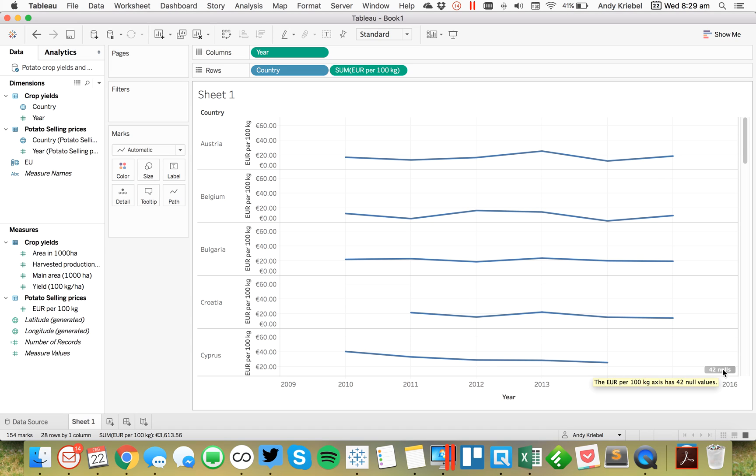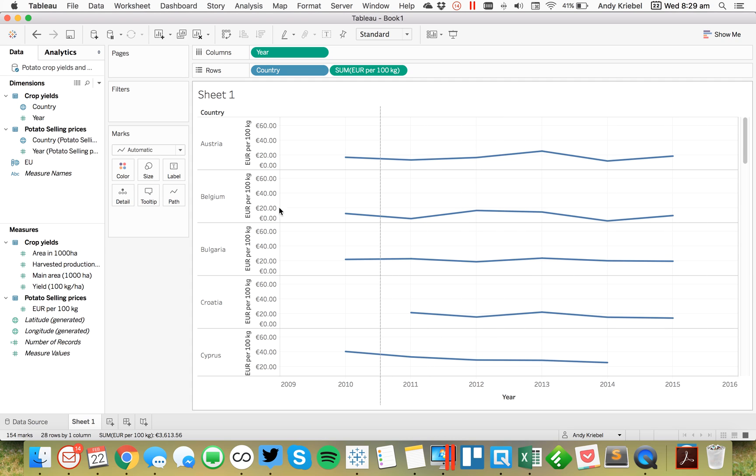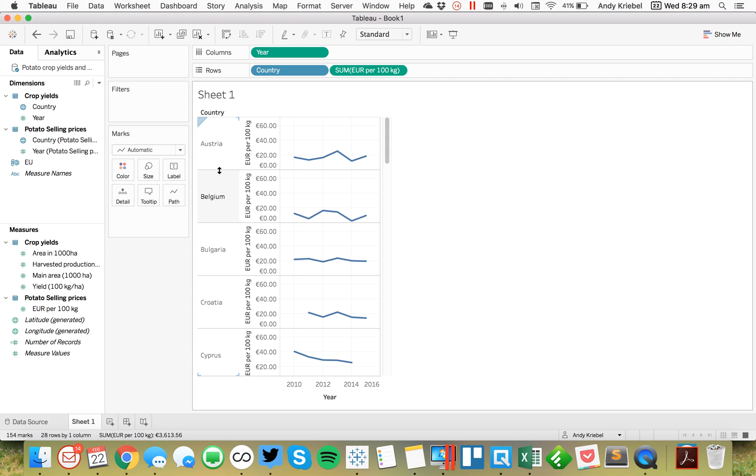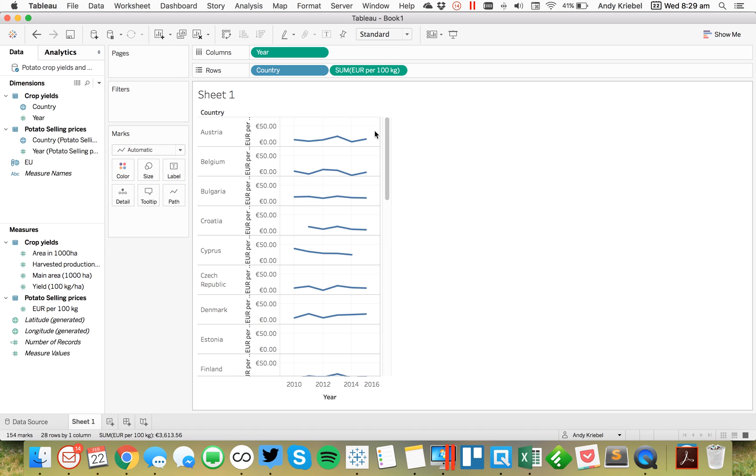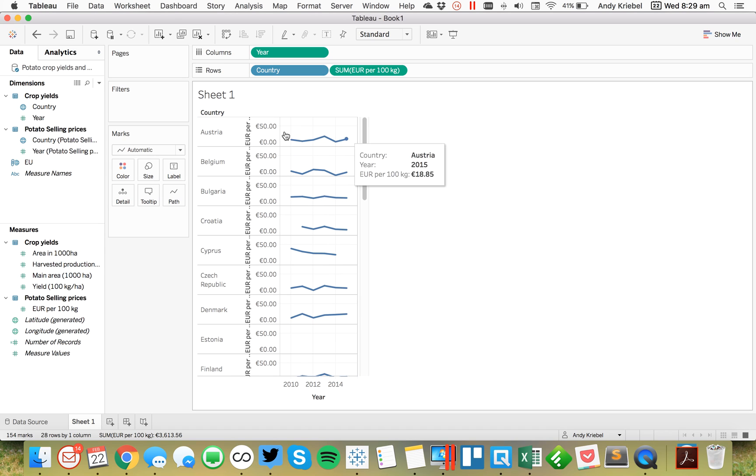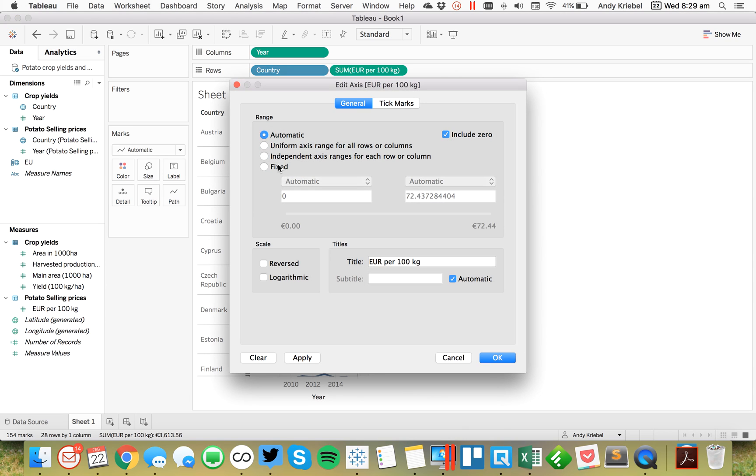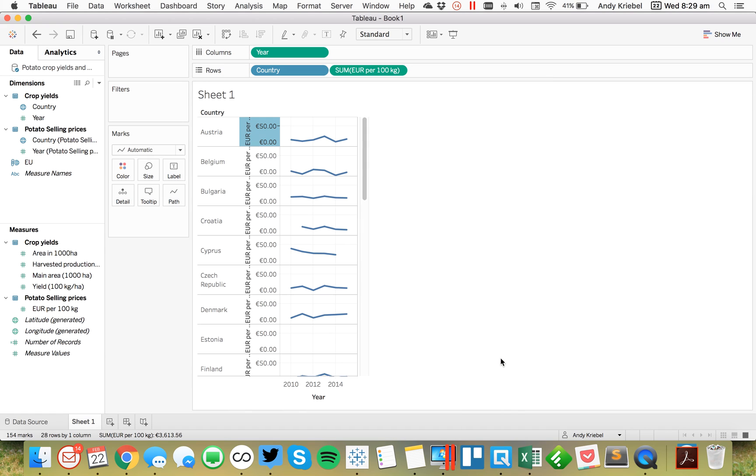To make them sparklines, first off, I'm going to hide my indicator. I'm going to shrink these down and drag this up and get them just the size that I want. From here, I'm going to double-click on my axis, change it to independent, and untick include zero, and hit OK.